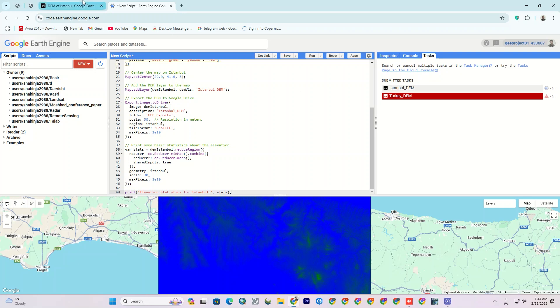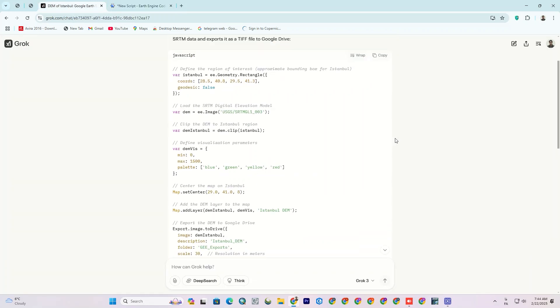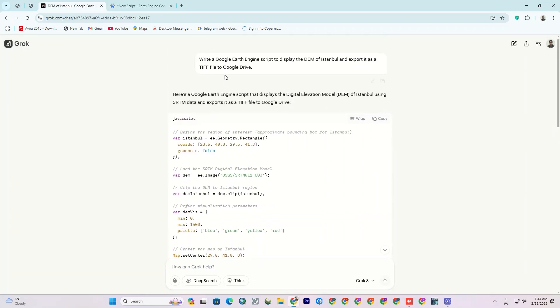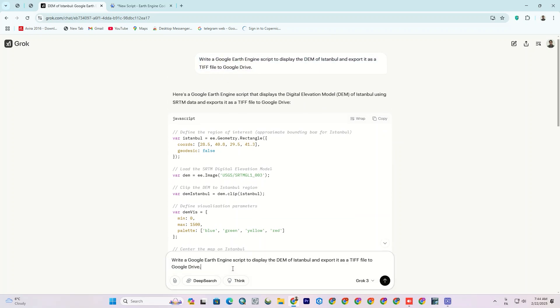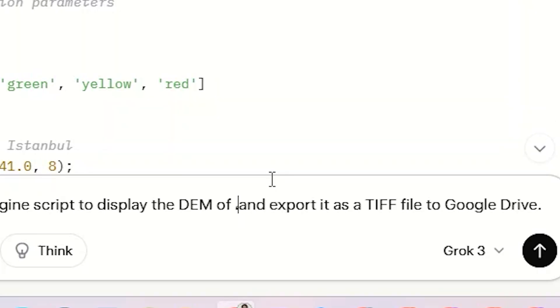Let's return to Grok again. This time, I want to change the location to another city. So I copy my script and paste it to the chatbot. Then I change the location. For example, I replace Istanbul with Tehran and press Enter.